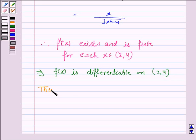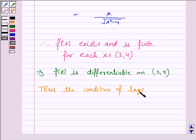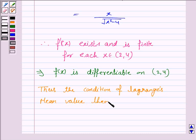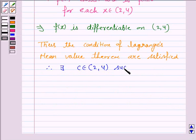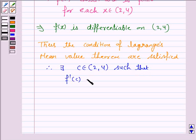Thus the conditions of Lagrange's mean value theorem are satisfied. Therefore, there exists c belonging to the open interval 2 to 4 such that f'(c) is equal to f(b) minus f(a) upon b minus a.